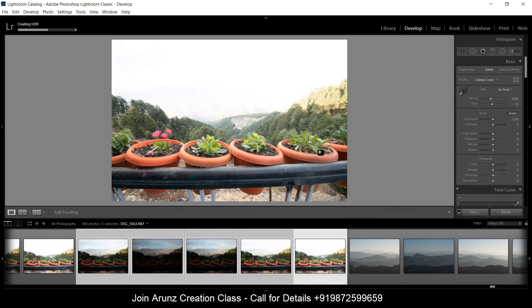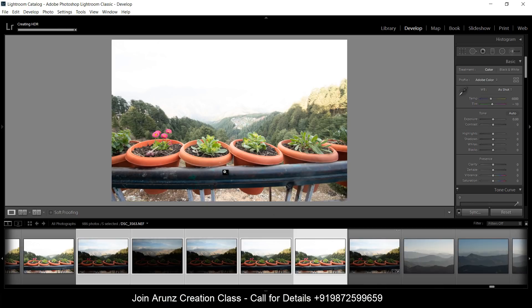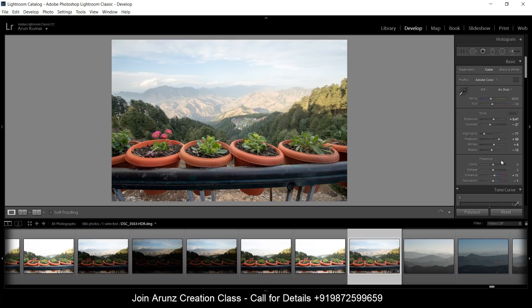The photo will automatically merge and it will create a new photo. The HDR effect is being created. So now I have this photo.